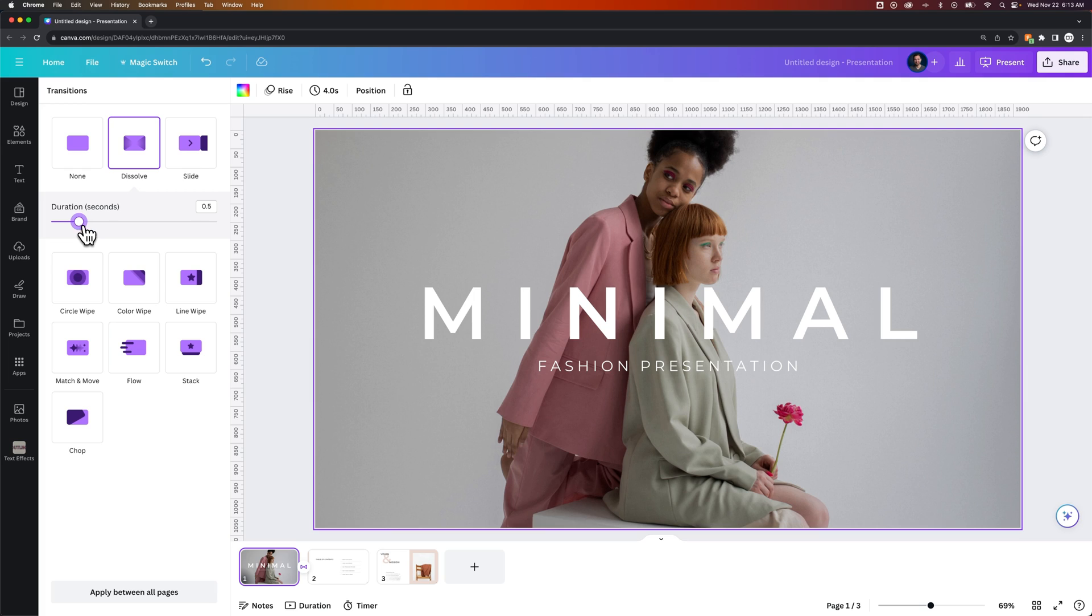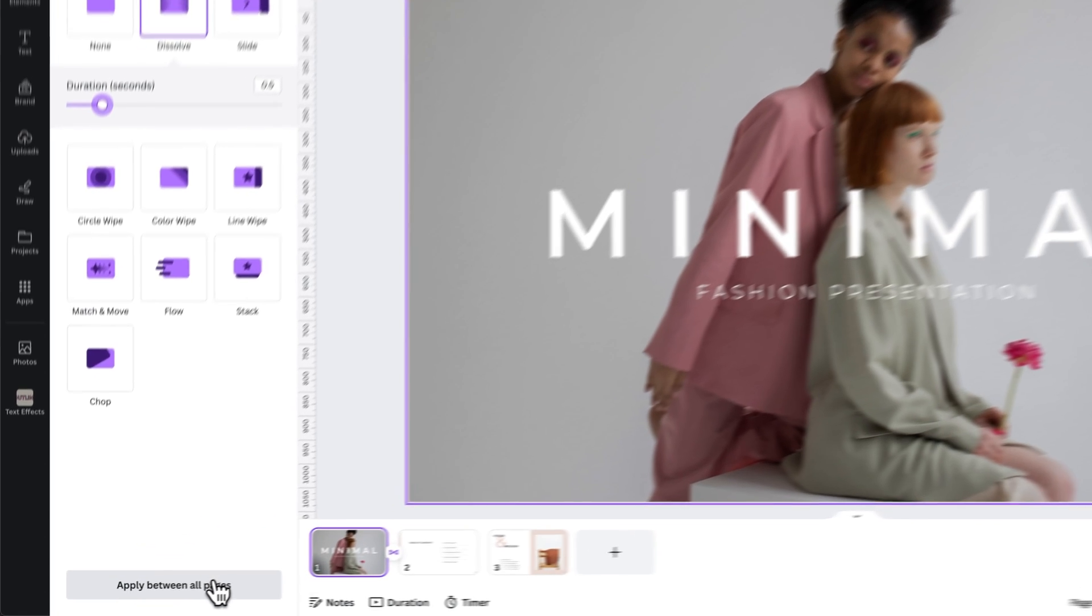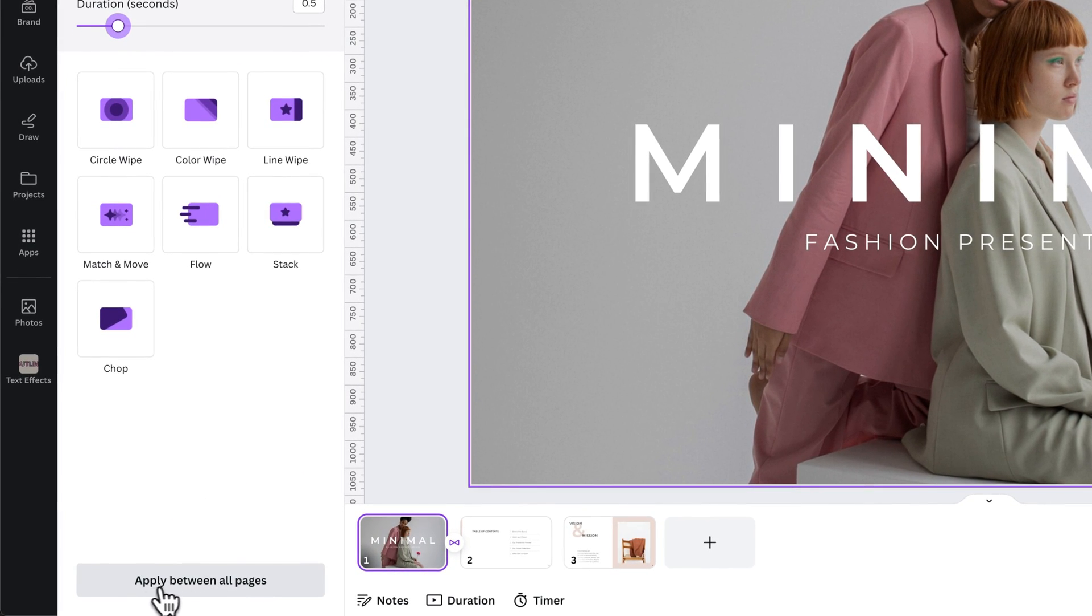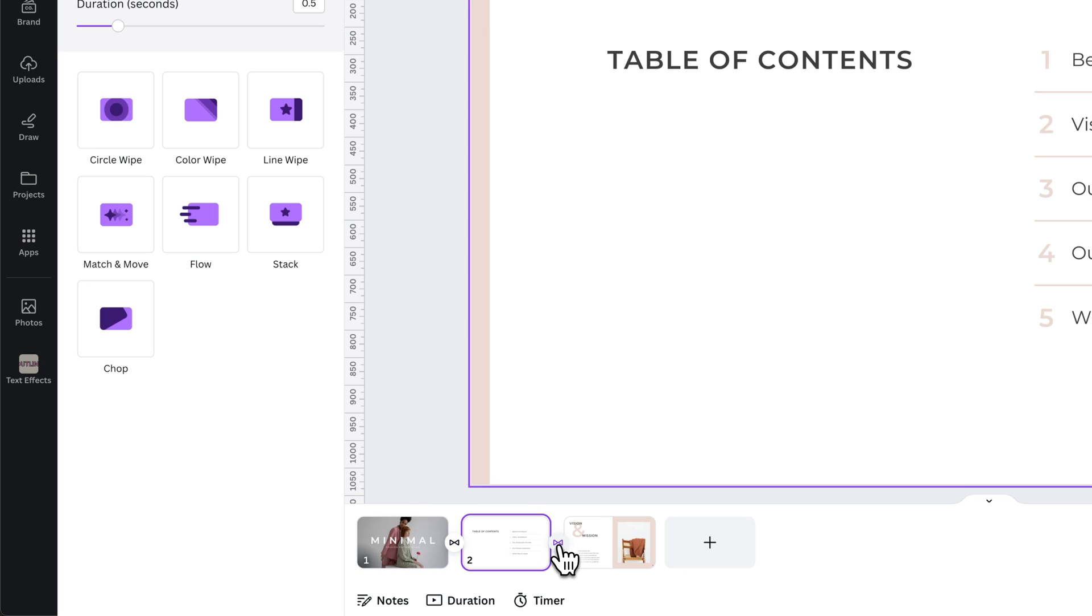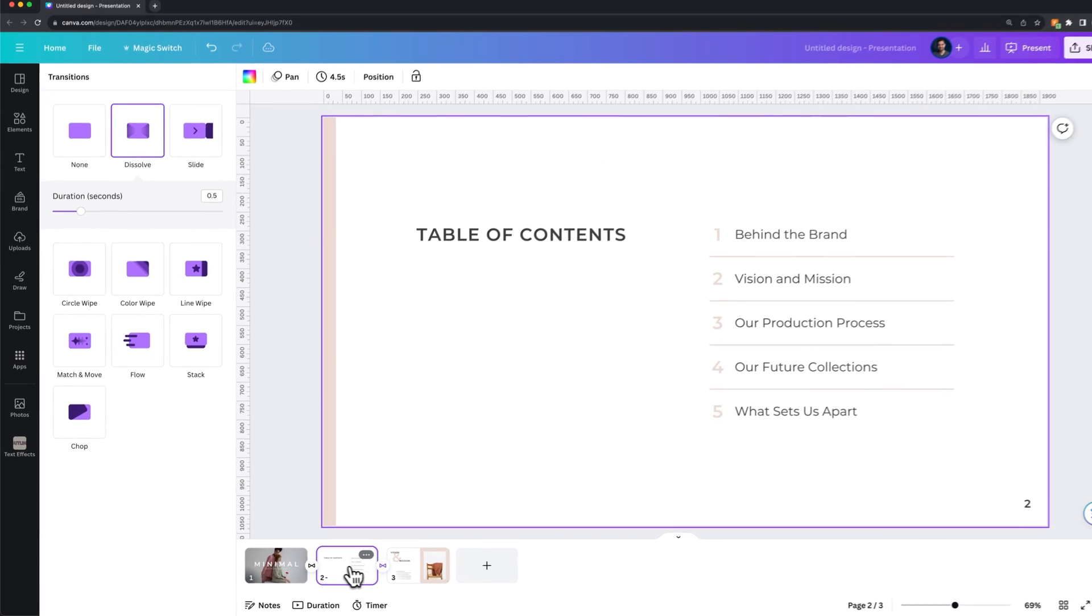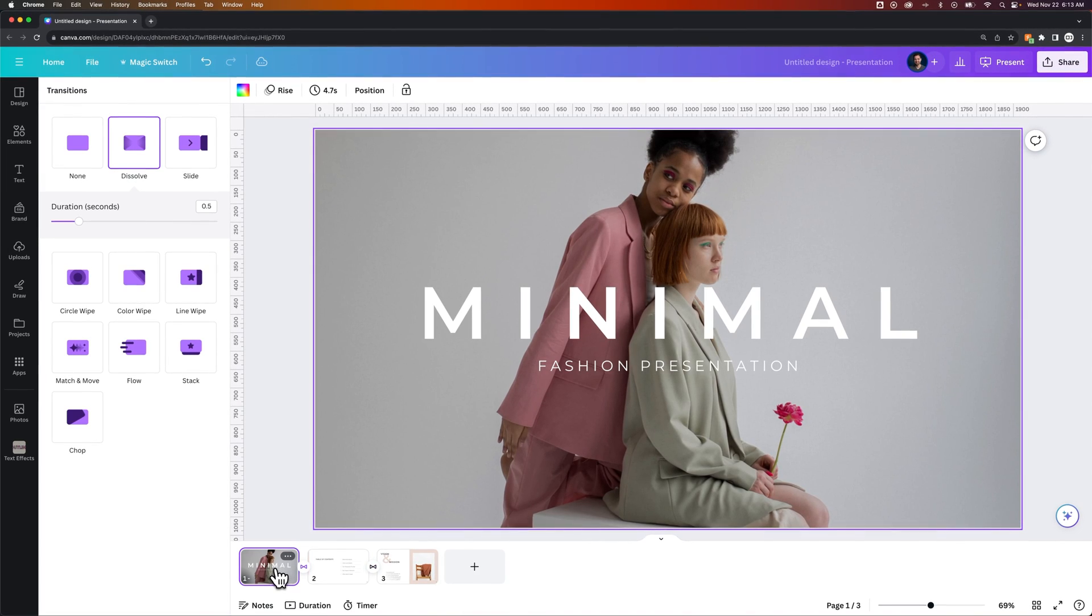Now maybe you have a ton of slides and you want to apply this transition to all your slides. Take a look at the bottom of this transitions panel. You can apply between all pages right here. So we can click on that button and it applies that transition between all of the slides in our presentation.